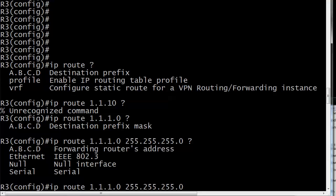So again, if you see an interface type, it's the local interface. If you see an IP address, that's the IP address of a downstream router, your next hop IP address. So we will just go ahead and put 122.123.1 there.